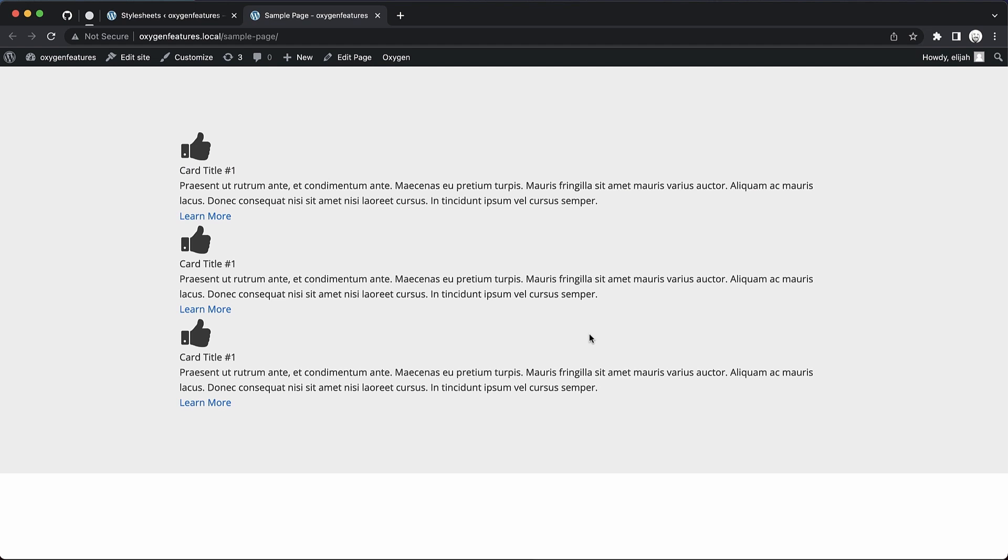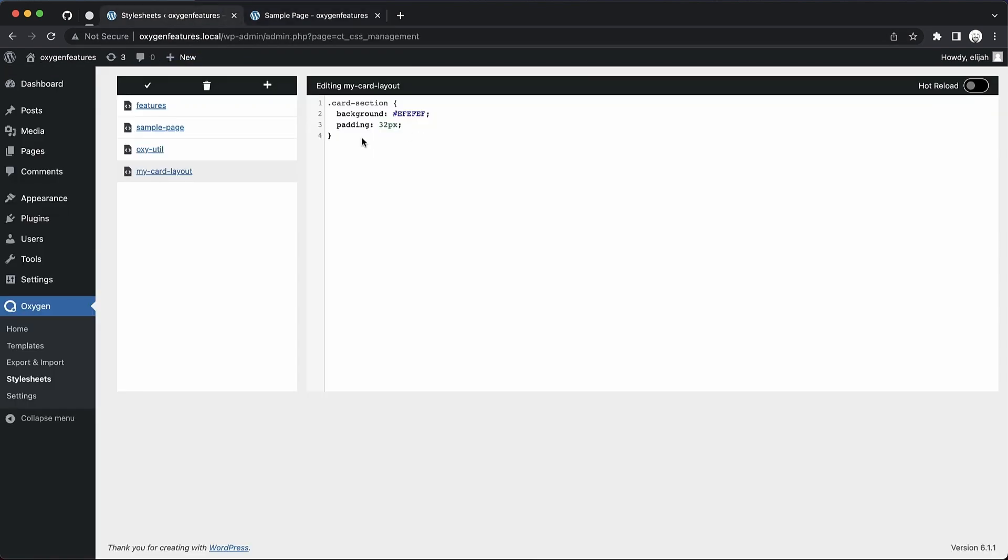And if you go into Oxygen after you've saved changes here, you'll see all these changes in your stylesheets in Oxygen as well. So let's add some more styles. Let's set this to a grid layout. So display grid, grid template columns, repeat three, one FR.